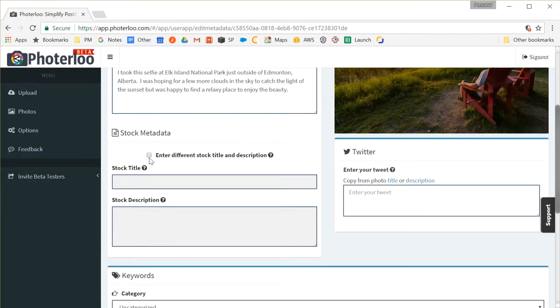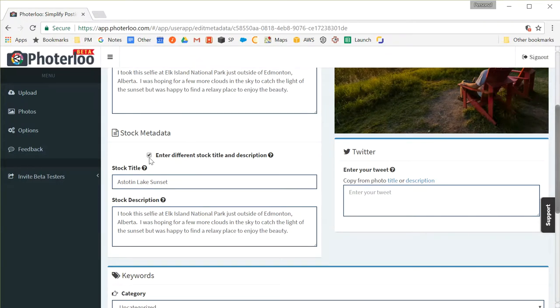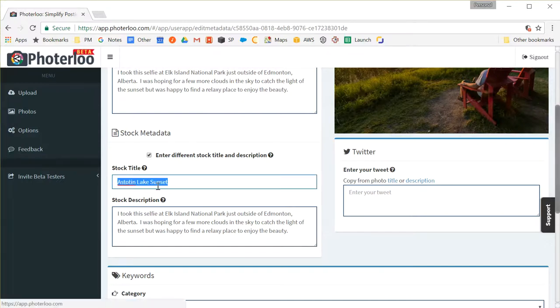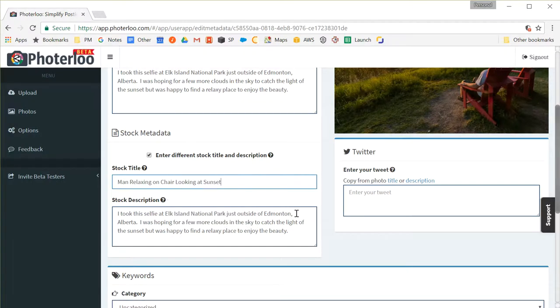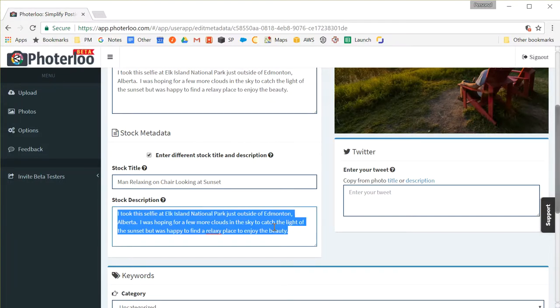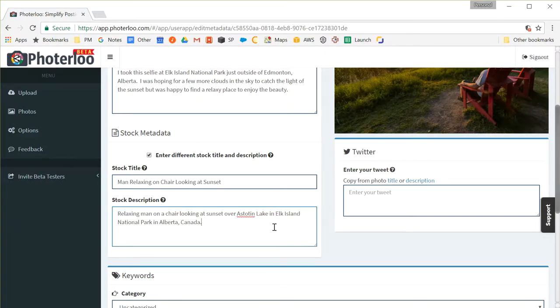You also want to make your stock title and description very keyword rich because when people are going through and searching for them they'll be able to find them. So what I'm going to do is I'll go through and I'll replace the stock title with, you know, man relaxing on a chair looking at a sunset. Right, very keyword rich. And I'll put a similar description, again very keyword rich, just a bit longer.